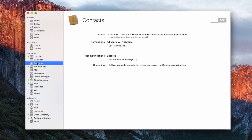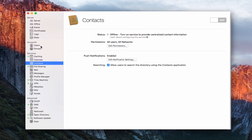Let's go back into the Contacts app. One more setting is the searching area — that's the ability to allow users to search the directory using the Contacts application. When we refer to the directory for the purposes of server, it means any users that are in your user accounts. So you'd be able to search inside the Contacts application to find user information. If you want those users available for search, you check this box. If you want to keep users private, you don't. I'm going to go ahead and check it because I do want to show you how the search works.